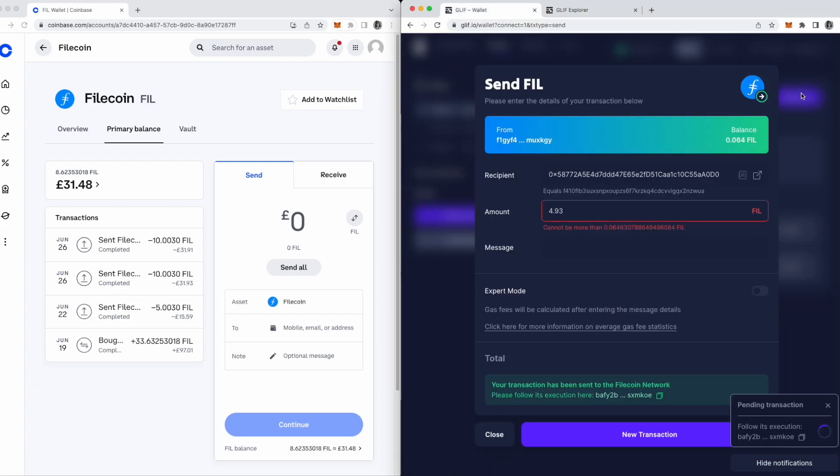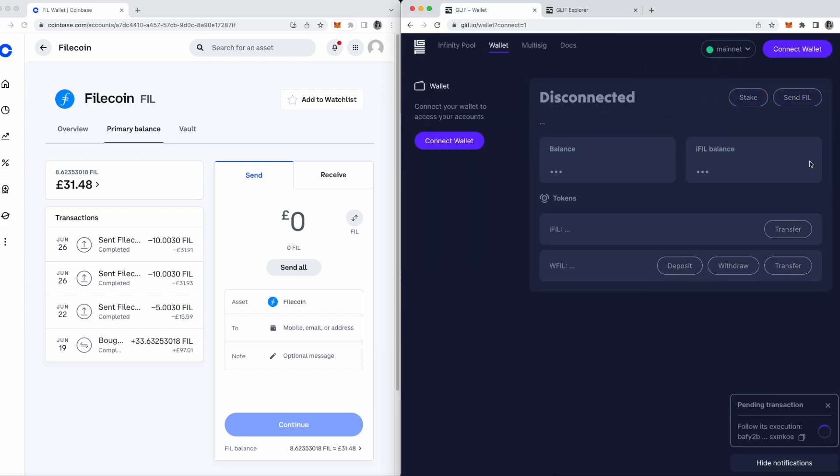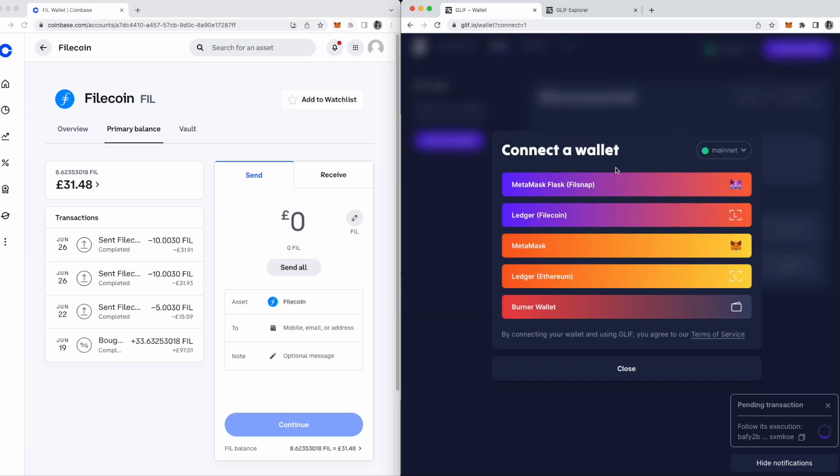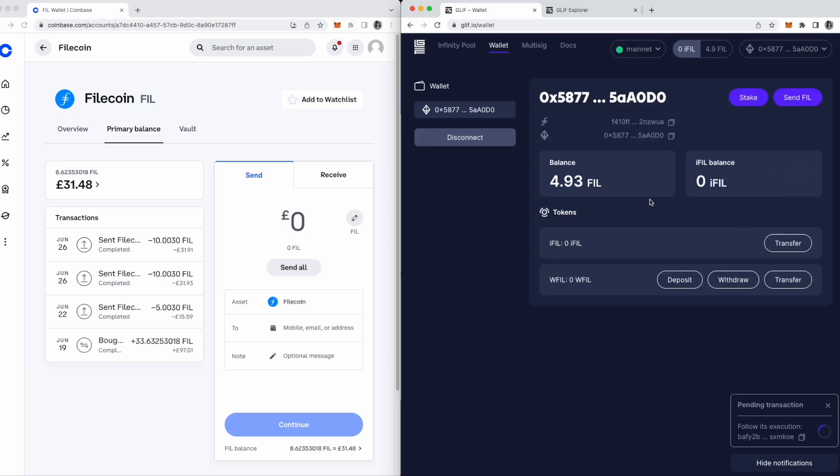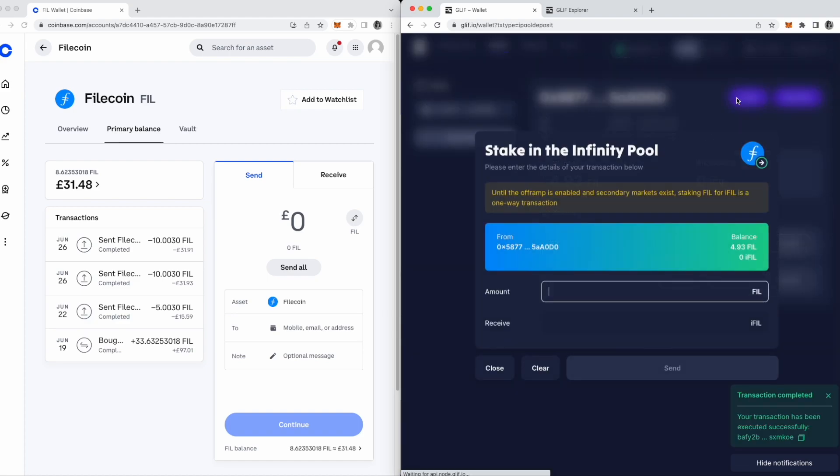To deposit directly from Metamask, disconnect your burner wallet and this time connect with Metamask. Assuming you've connected with the correct address, your fill balance will be reflected in the Glyph interface. Enter the amount you want to stake.